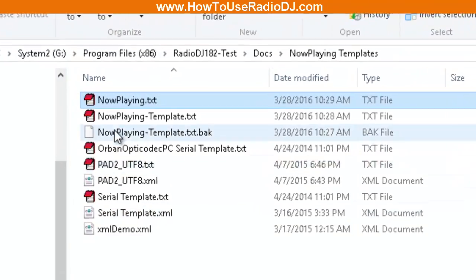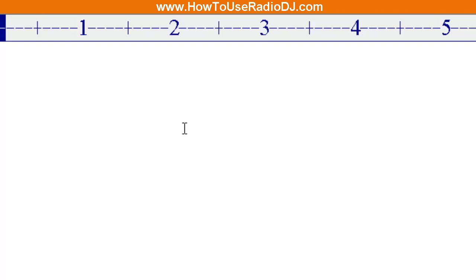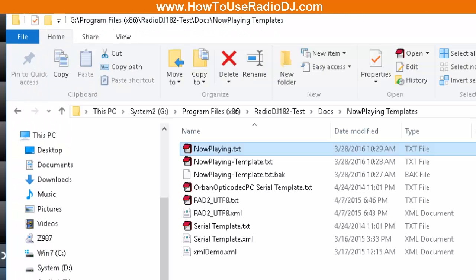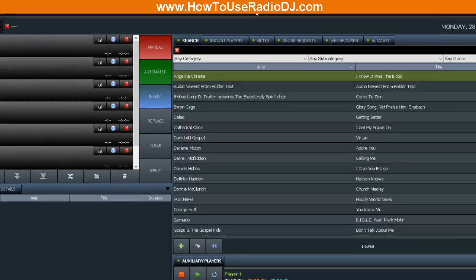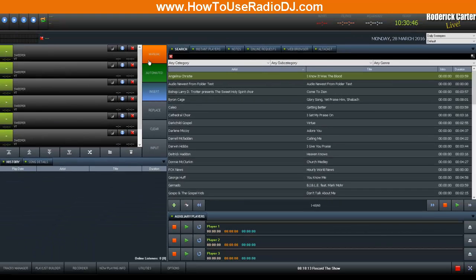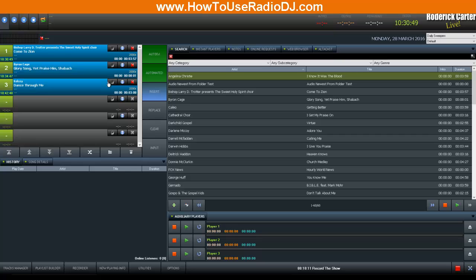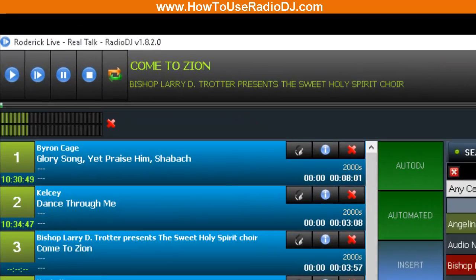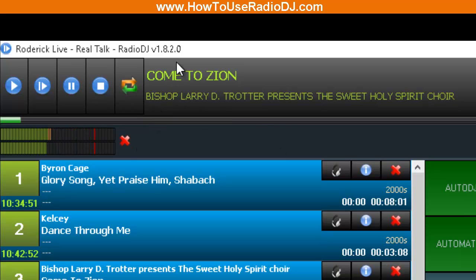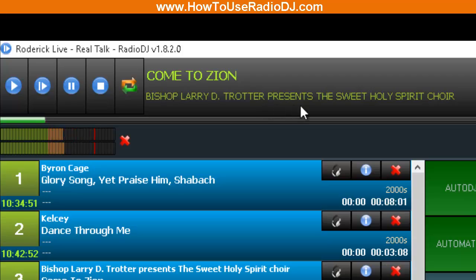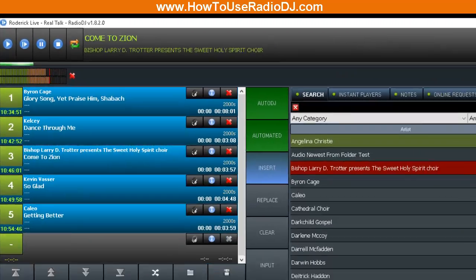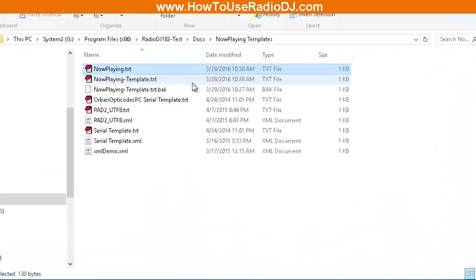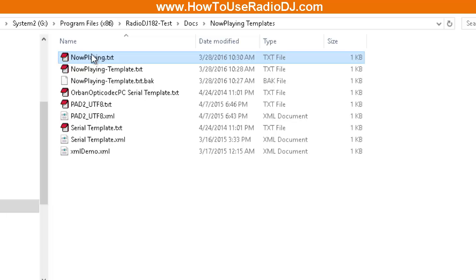And as we already know, this file is empty. So I'm going to play something. And so we see that we have 'Come to Zion' by Bishop Larry D. Trotter presents the Sweet Holy Spirit Choir. So now let's go back over to this Now Playing text and open it up.